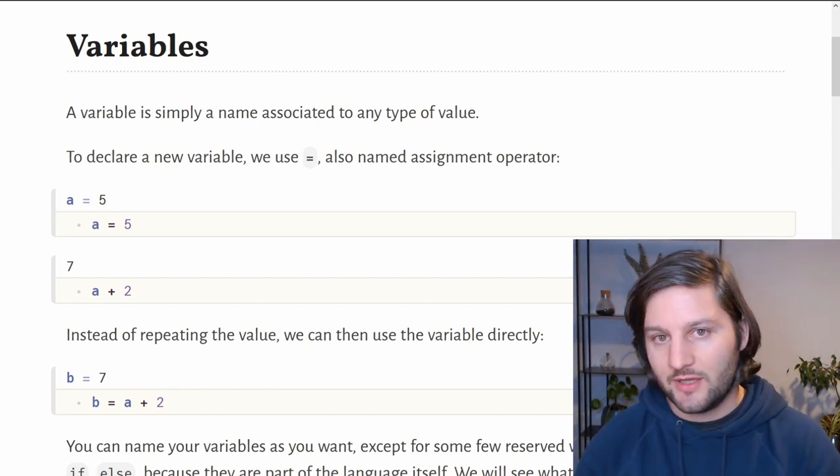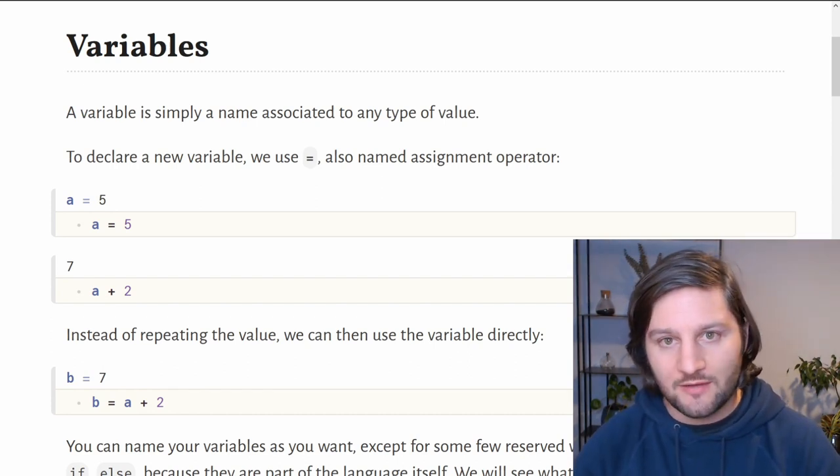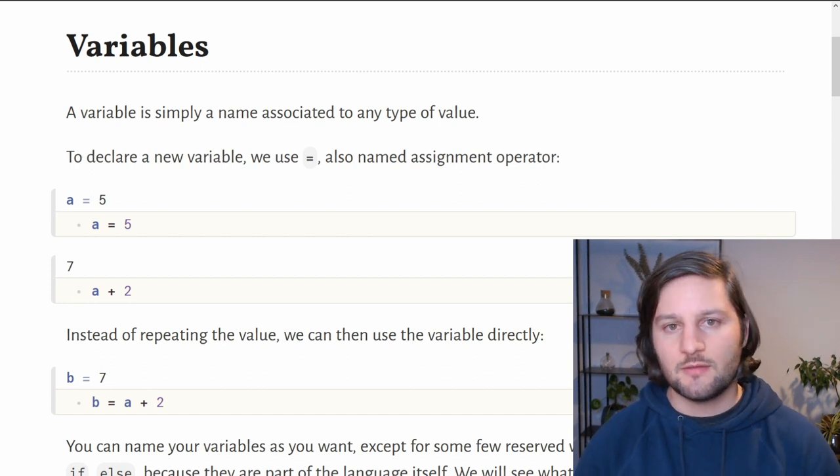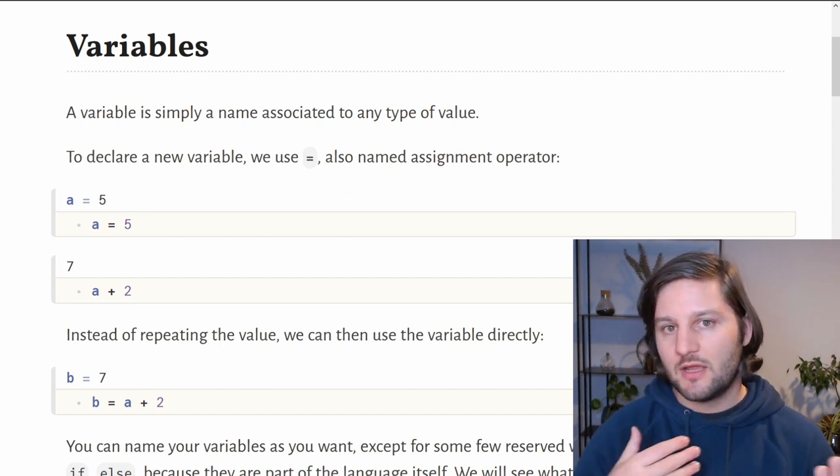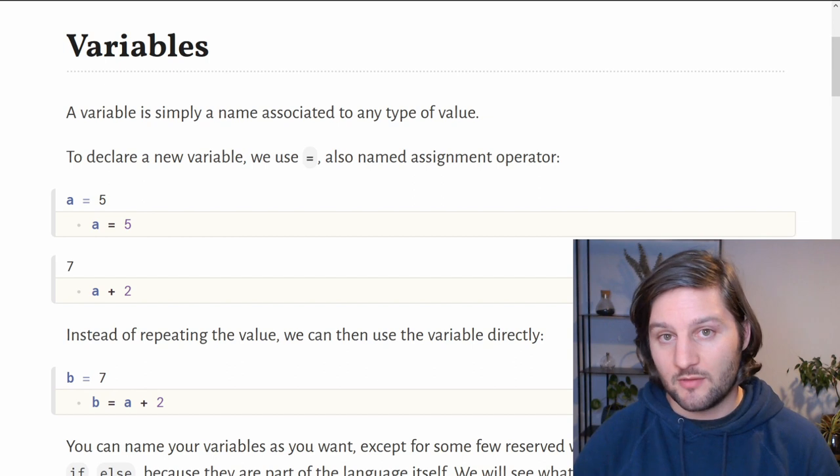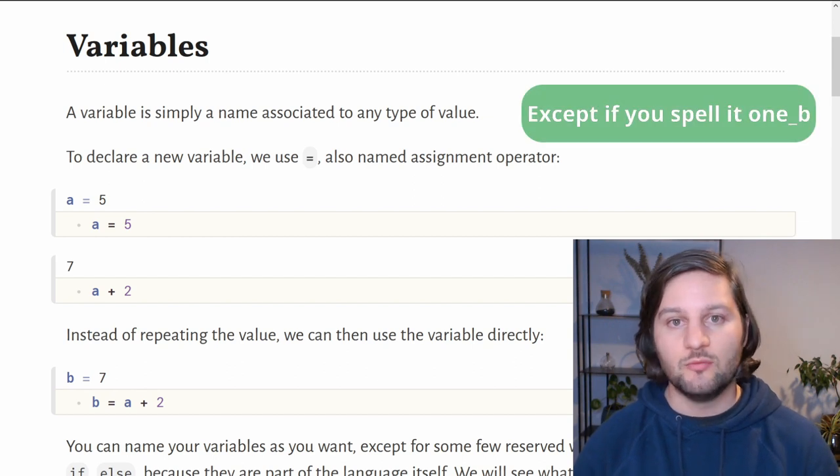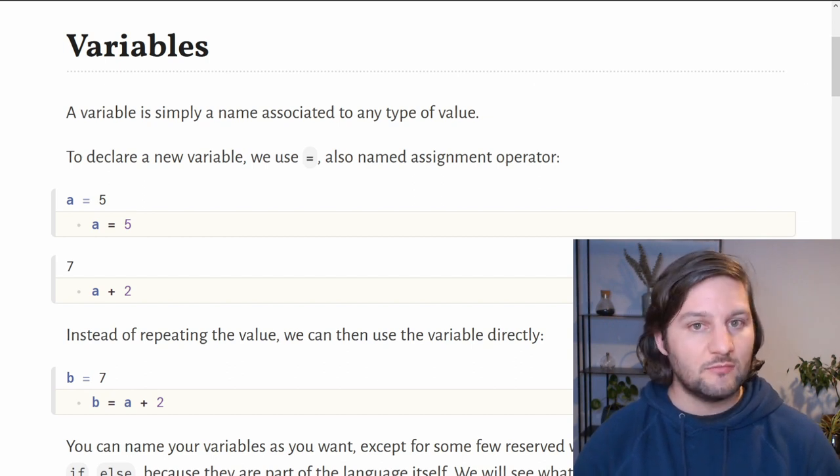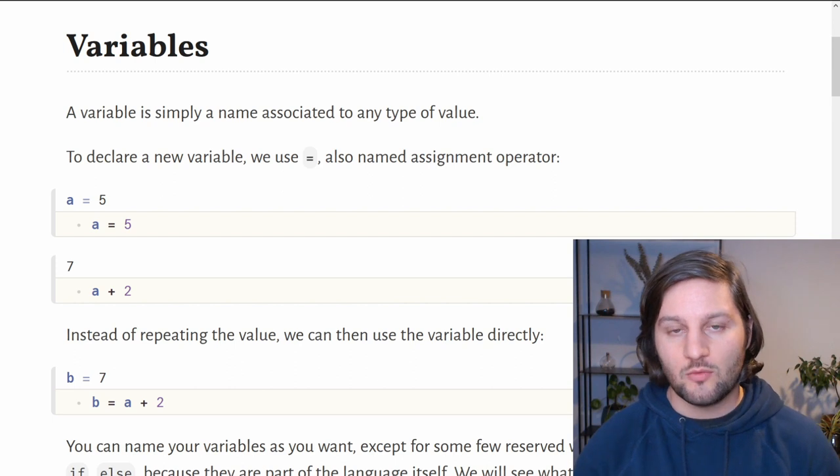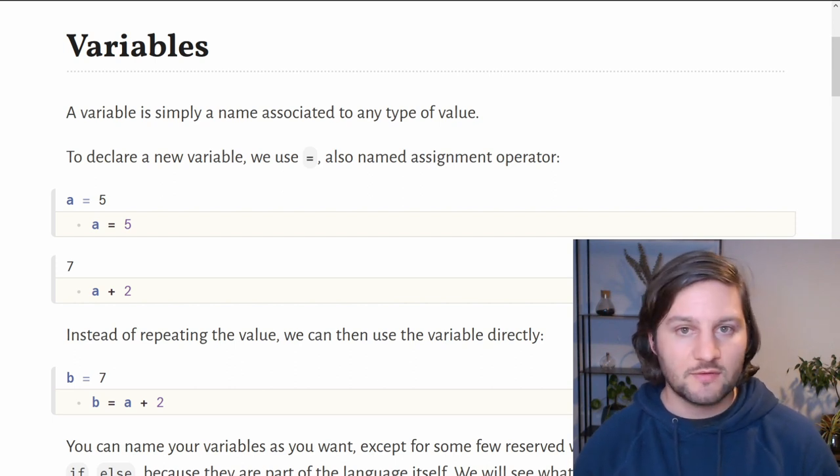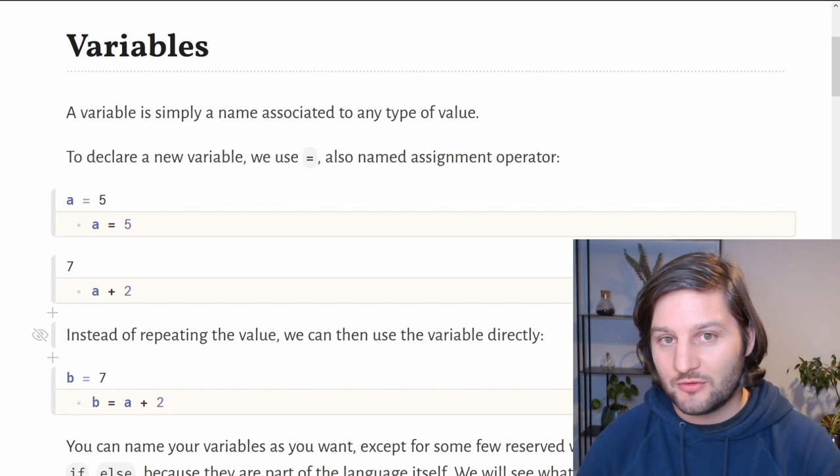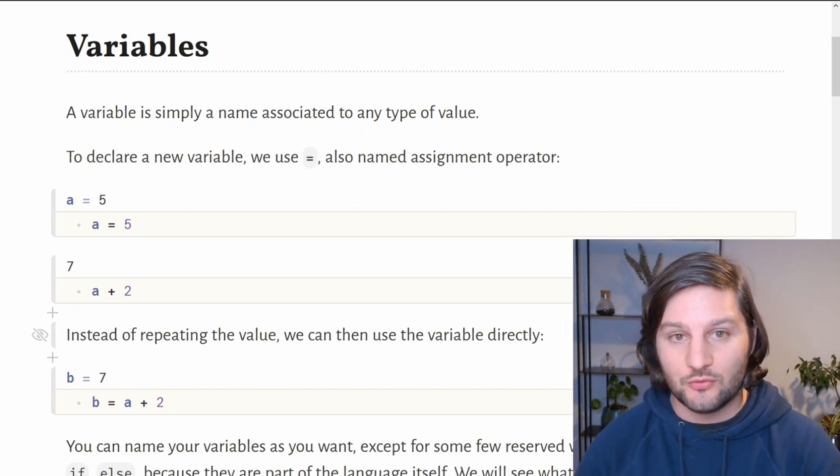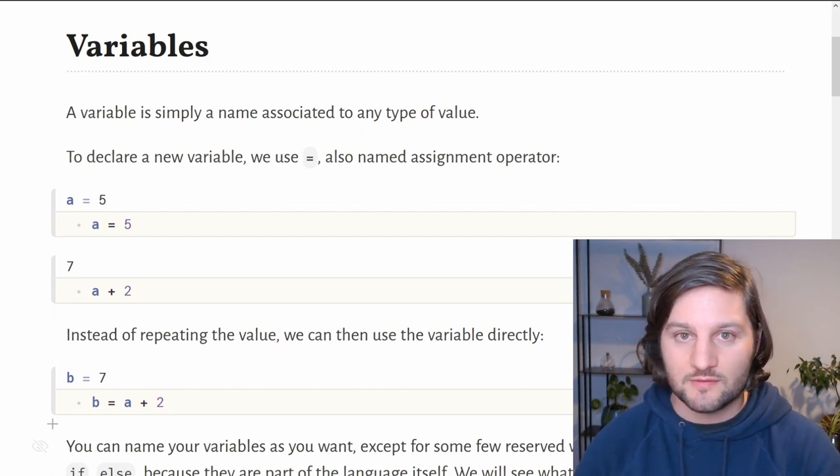We declared two variables, a and b, but we could have named them as we want, except for some exceptions. For example, you cannot name a variable starting with a number, like 1b or 2b. There are also some reserved words by the language such as true, false, or if, else, etc.